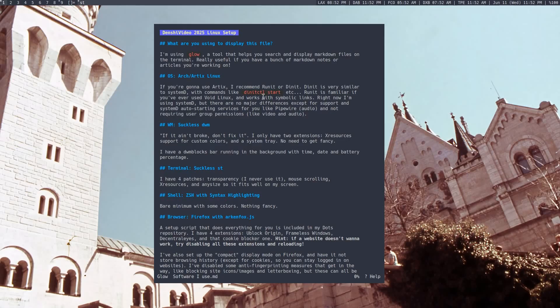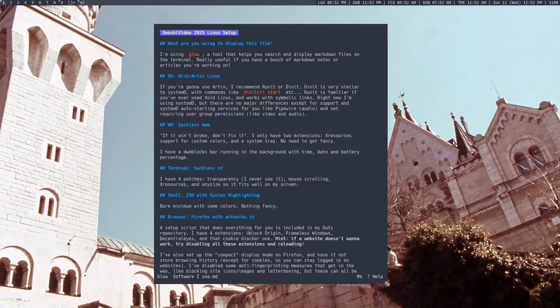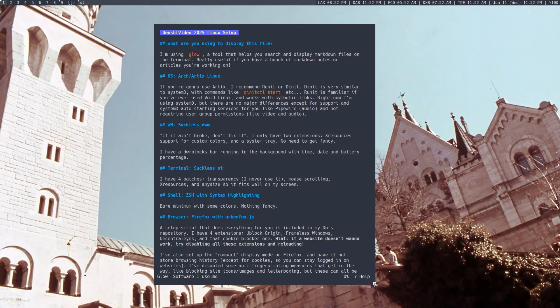Artix is the same as Arch, but you get to choose your init system, so you don't have to use SystemD. And I used to use the RunIt and the DNit versions, which are pretty good. I recommend either of those if you want to use it. I'm using Arch right now because I encountered a few compatibility issues, but really for the most part it's unnoticeable whether you use Artix or Arch.